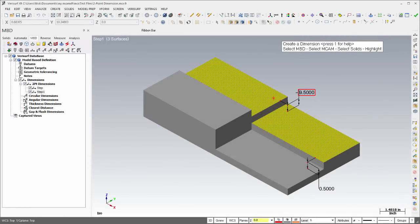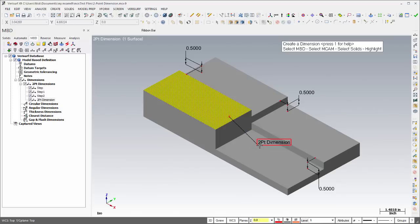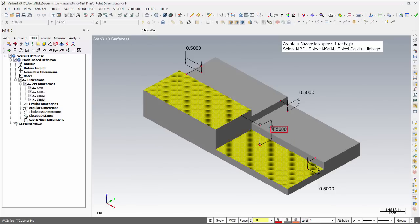Two-point dimensions have been enhanced to create step distances automatically when applied to parallel surfaces, and MBD call-outs can now be positioned directly on a shaded surface.